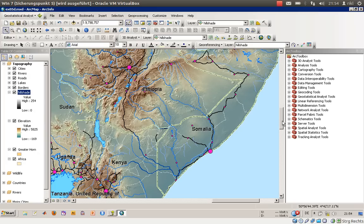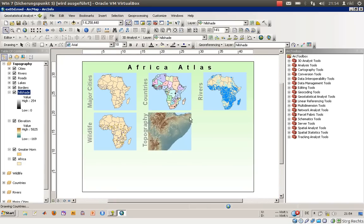You can also create hillshade layers yourself if you have the 3D Analyst, Spatial Analyst, or Geostatistical Analyst tools in ArcGIS.